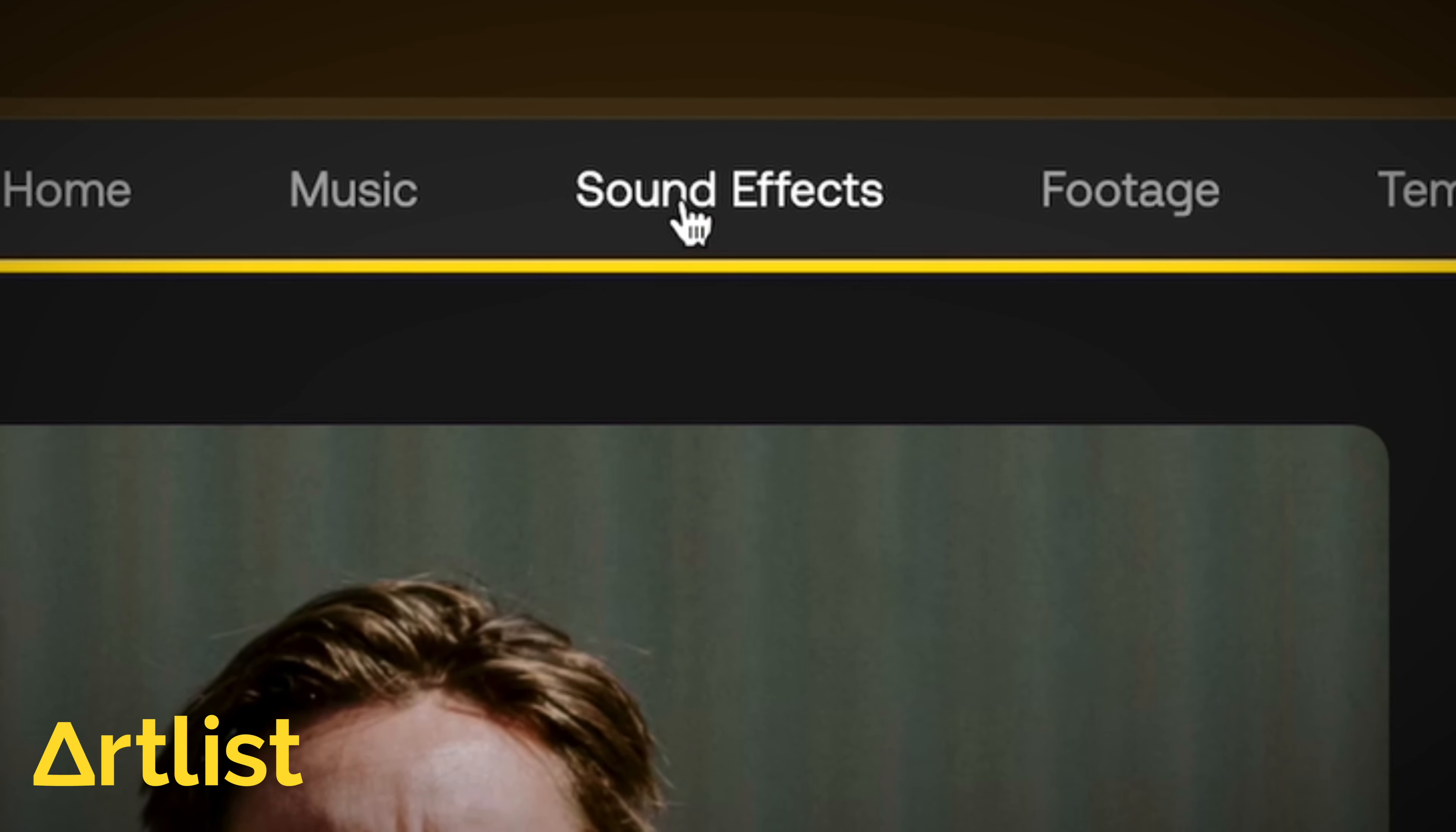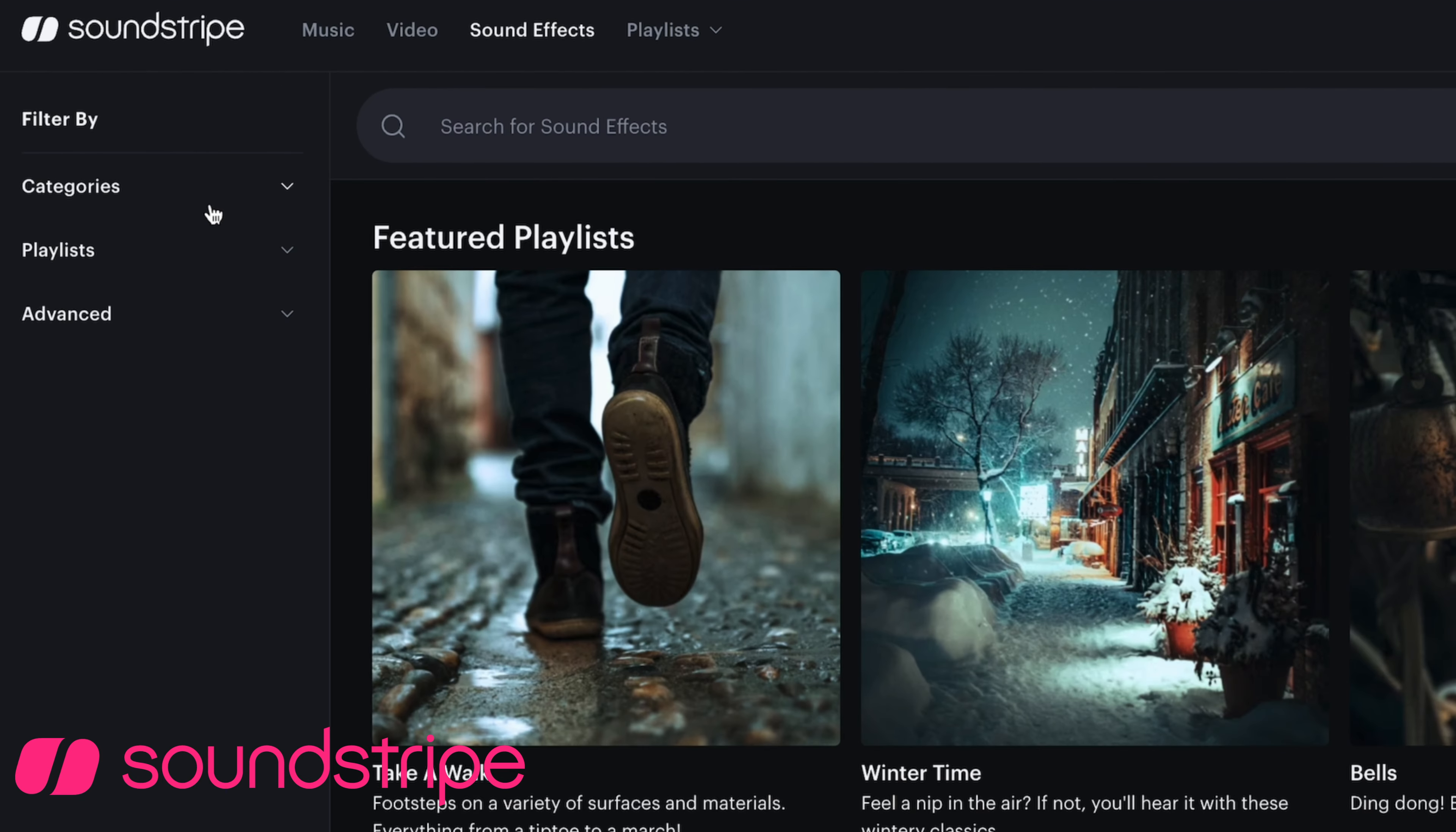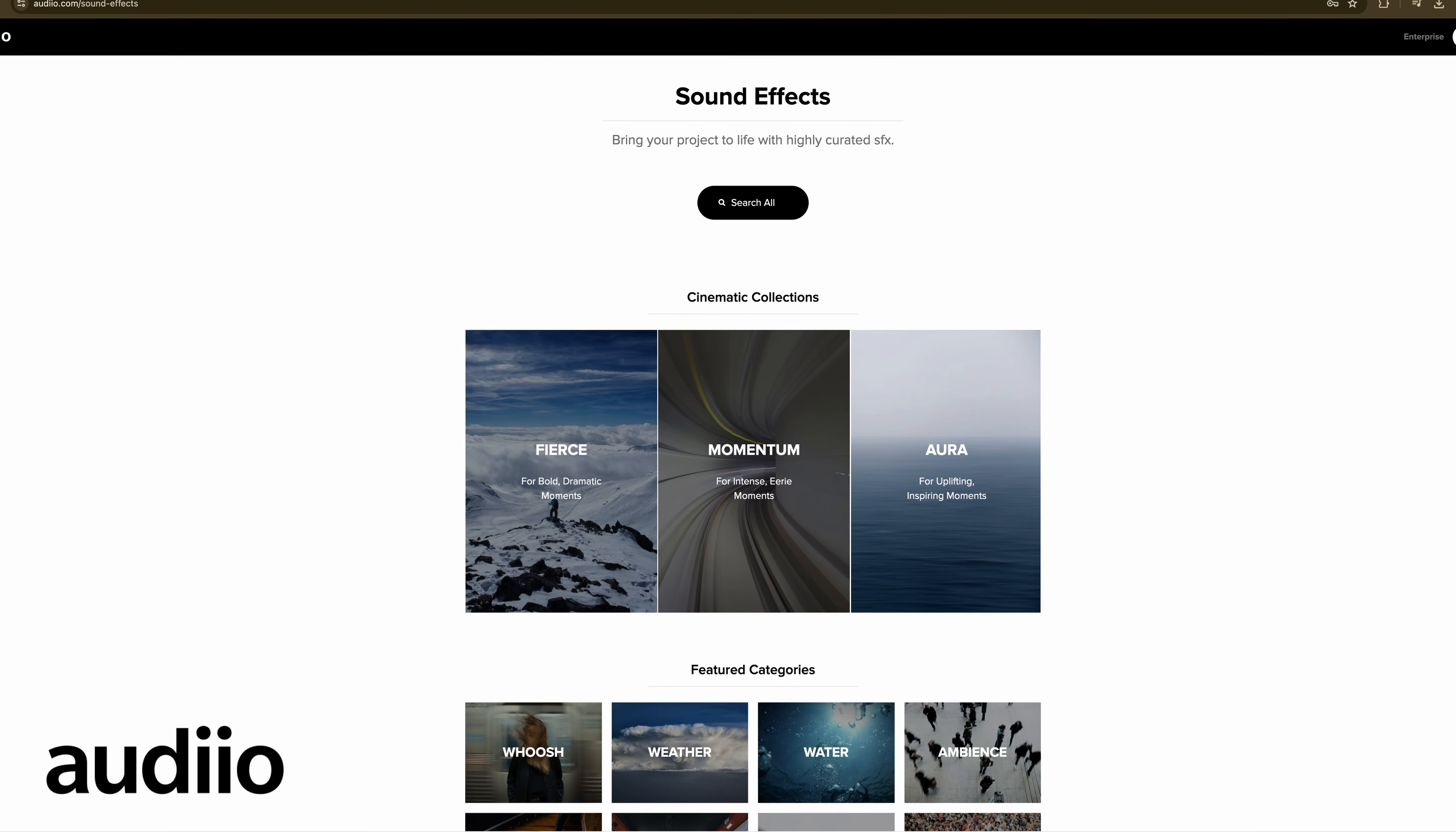Artlist definitely has my favorite UI for sound effects, with a simple filter browse on the left, a search bar, and a well-curated collections page. Soundstripe is fairly similar, but with less filter categories and more basic collections. Neither Epidemic Sound nor Audio have a direct filter browse feature for sound effects, but they both have simple collections and search functionality.